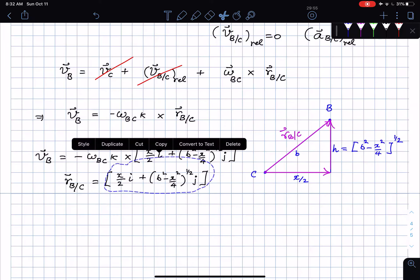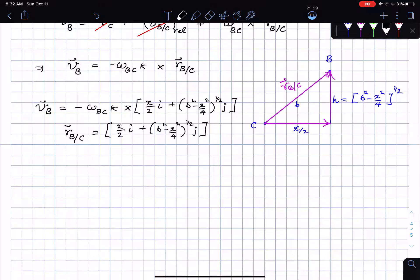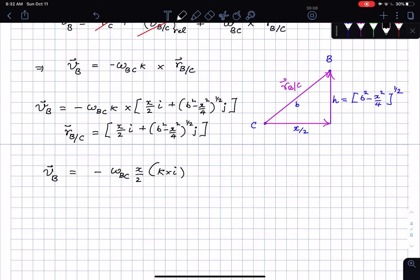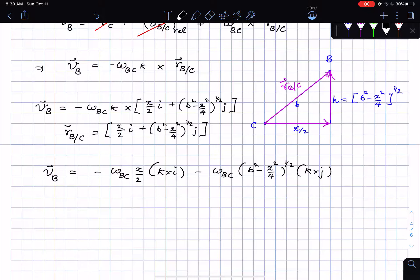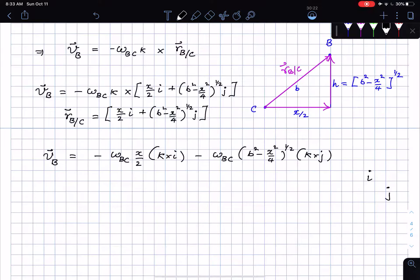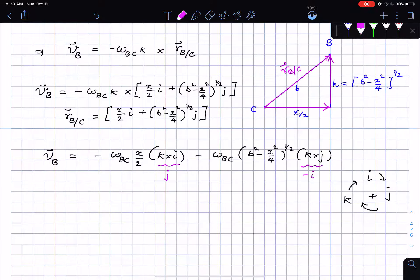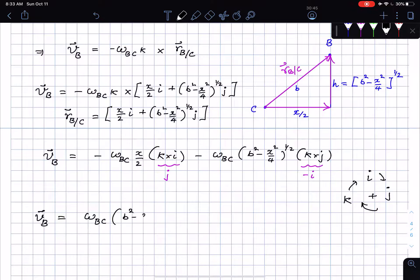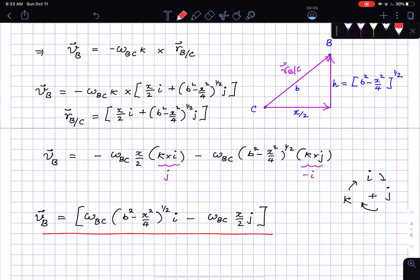Performing the cross products: k cross i = j, k cross j = -i. So v_B = [+omega_BC √(b² - x²/4)] i + [-omega_BC x/2] j. This is the velocity of B from looking at link BC.